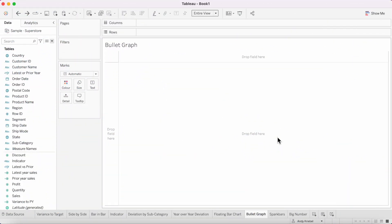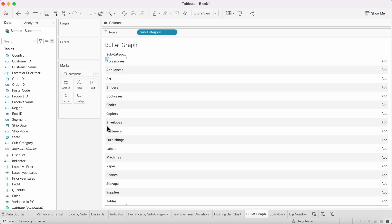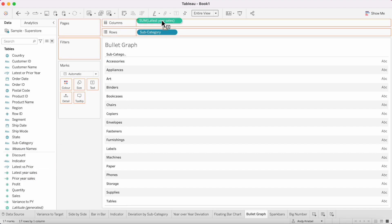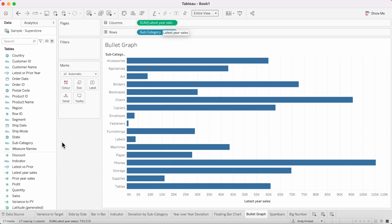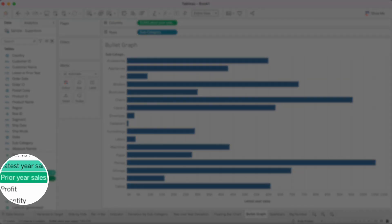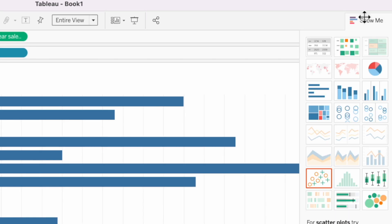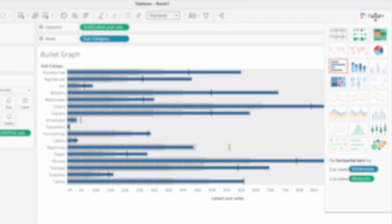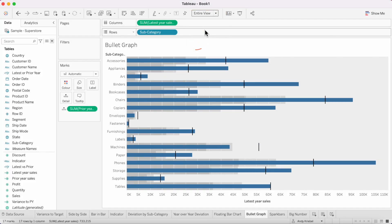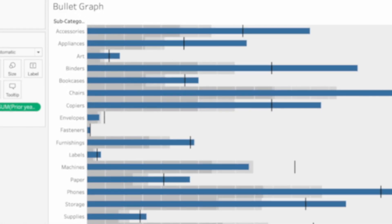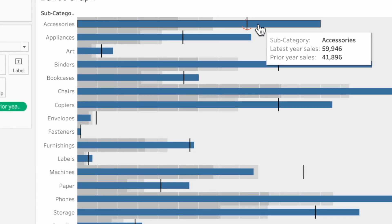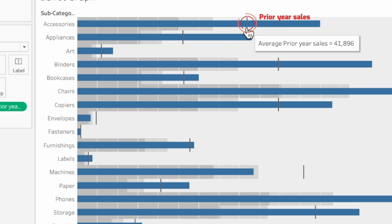Three more to go. In this example, we're going to create a bullet graph. Start by dragging subcategory to the rows and latest year sales to the columns. To create the bullet graph, highlight prior year sales in the data pane, click Show Me on the right, and choose the bullet graph option. Change the view to entire view. A bullet graph shows the current year sales as the bar, with the reference line representing the prior year sales.